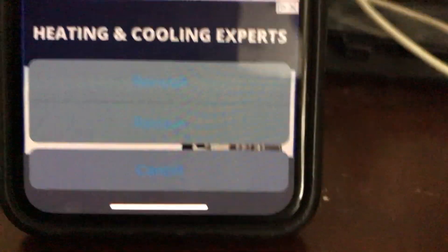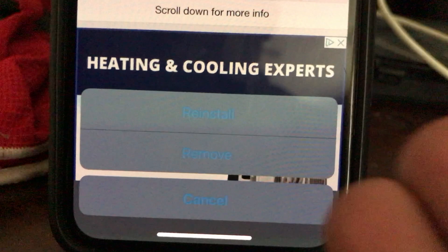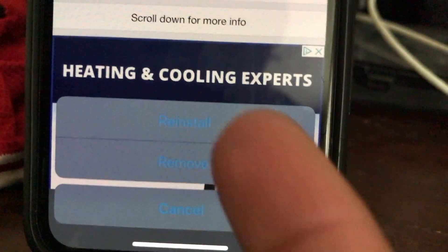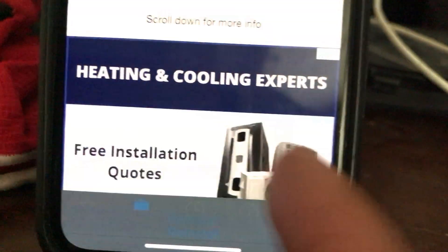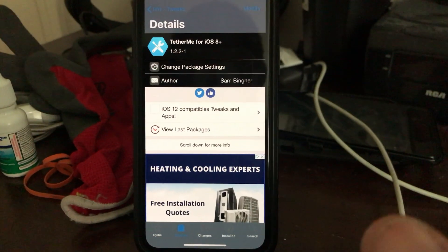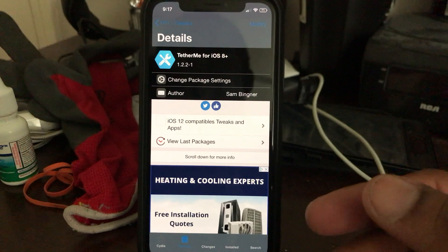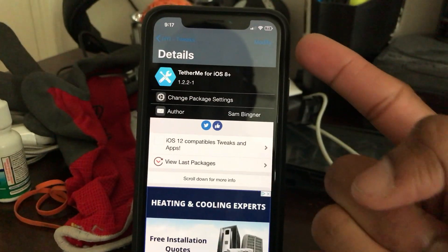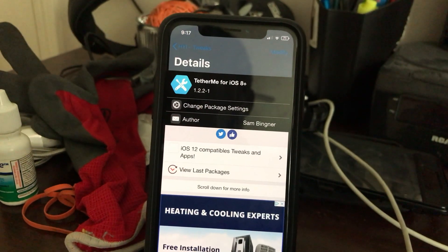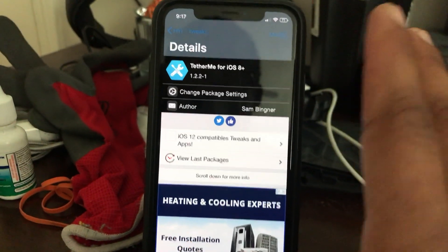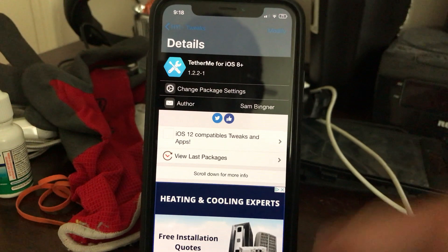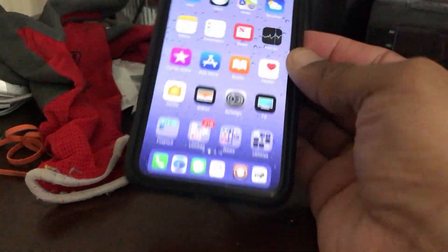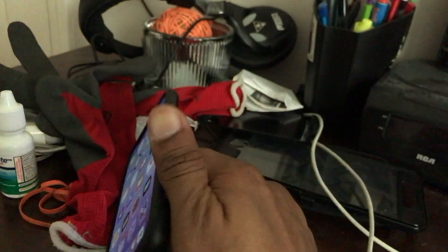Since I already have it installed it shows Modify and Reinstall for me, but for you it will show Install. Tap Install, it will run the code, and when it finishes it will say 'Return to Cydia.' After you return to Cydia, if you have a carrier like Cricket for example, your LTE may drop for a second and then reboot itself back onto LTE.